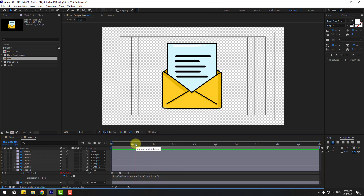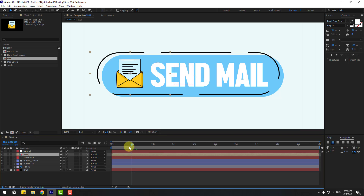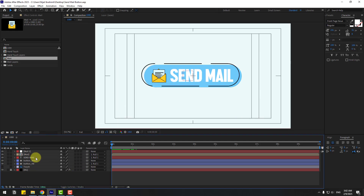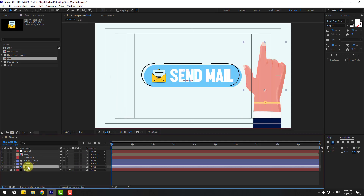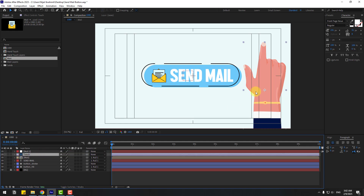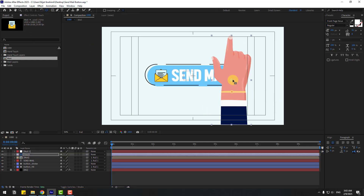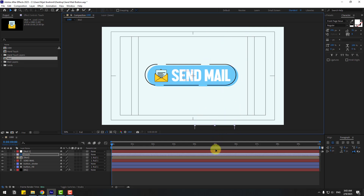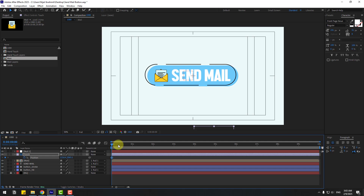That looks good — close the composition and preview. Now select the touch/hand layer, enable it, and move it up. Go to the anchor point and move it down. Press P to create a new position keyframe.